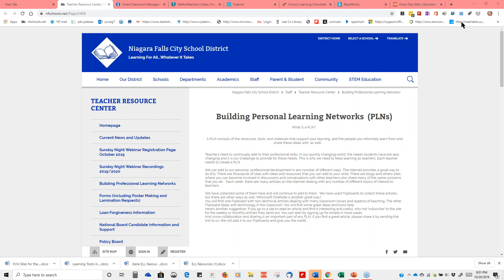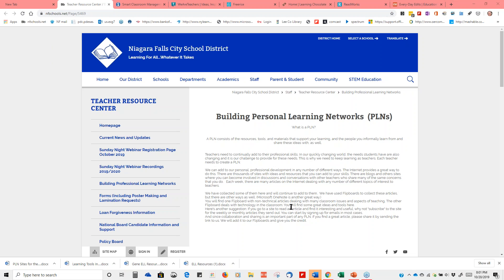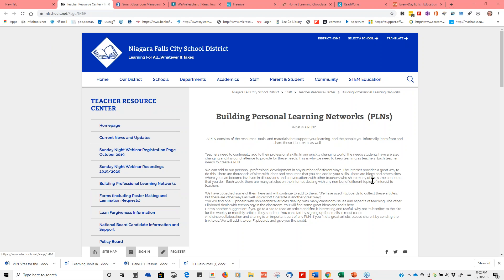One of the things we are very interested in is helping teachers build personal learning networks — PLNs. That's a way of staying current in the classroom because things are changing regularly. Raj and I each week get probably literally hundreds of ideas, messages, topics, articles, and resources, and we try to share some of them with you.